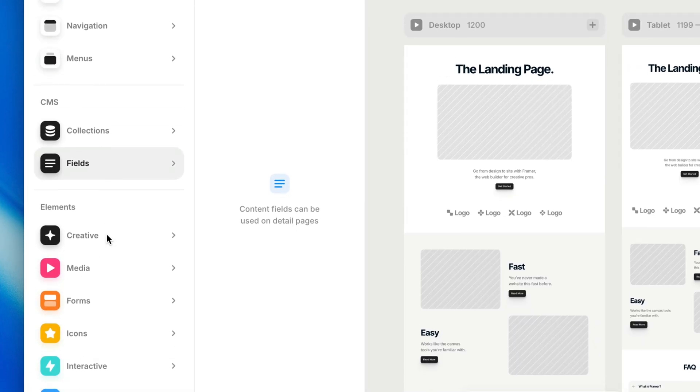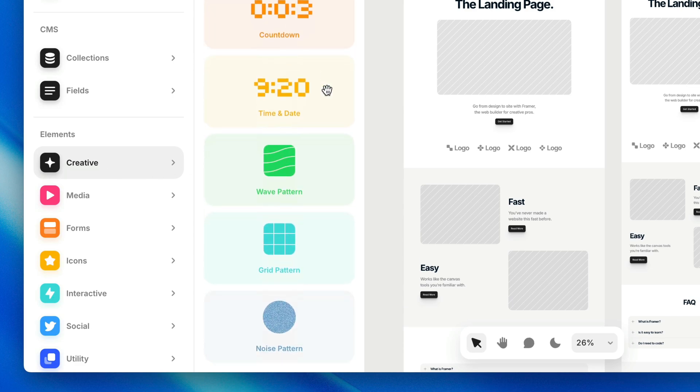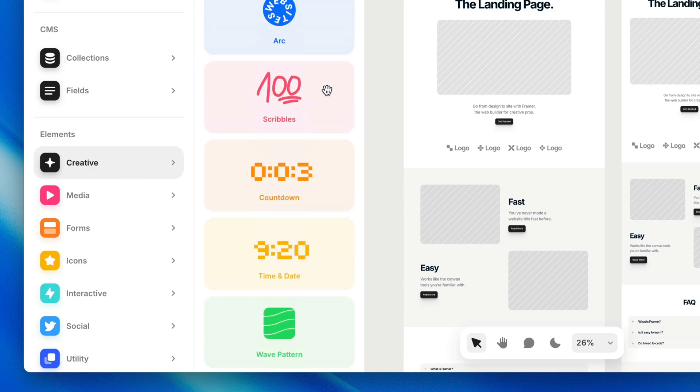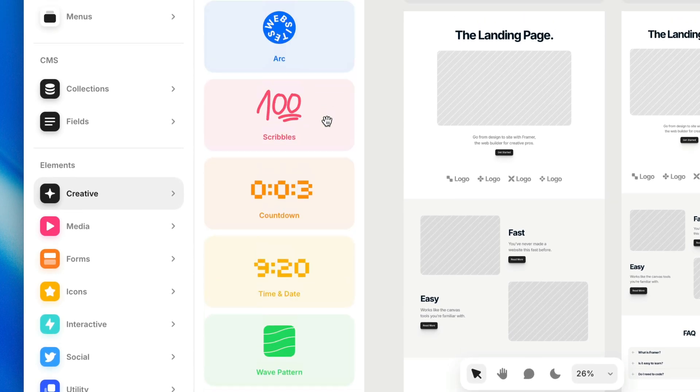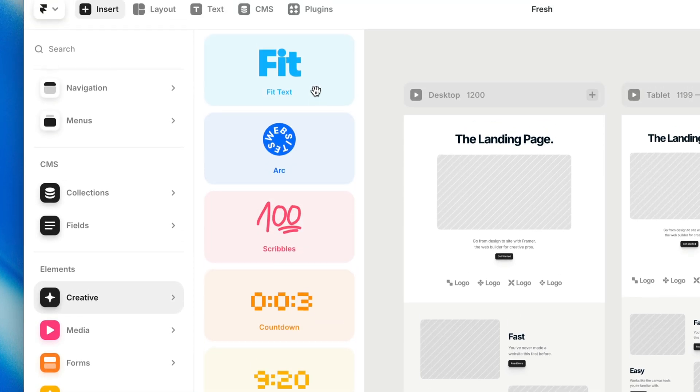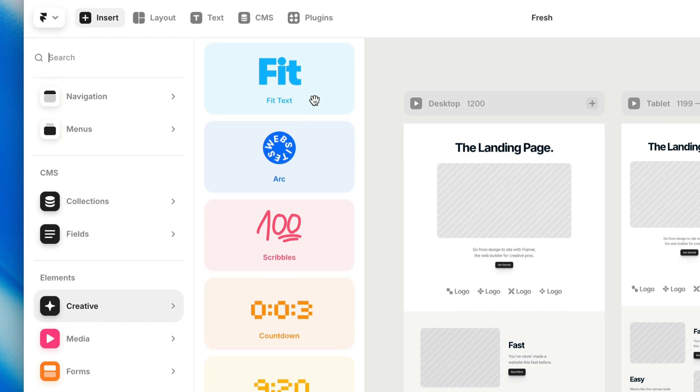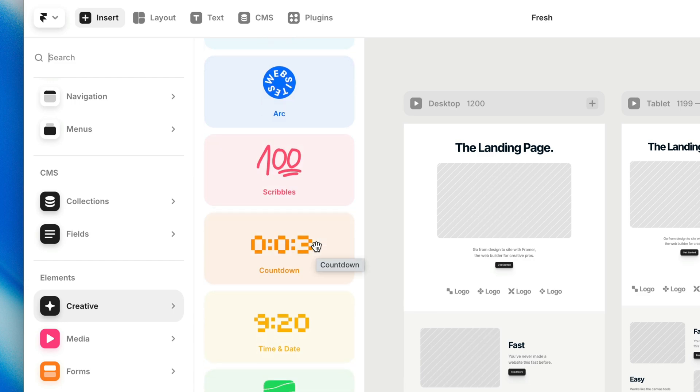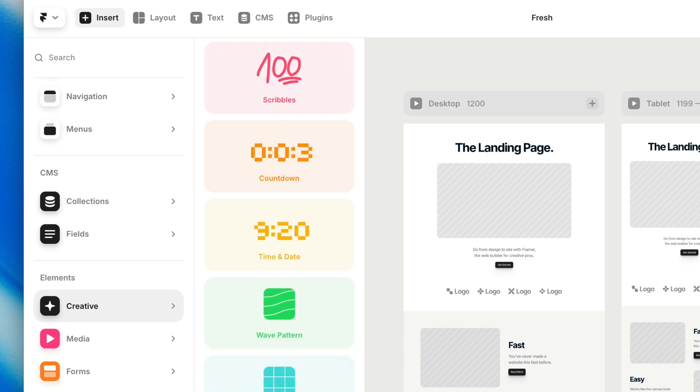Down below, we get into the fun stuff. In the creative category, you'll find some pre-made components that let you do things that would otherwise take a few extra steps or require some code. You'll find components like fit text, an animated arc of text that spins around and around, some pre-made scribbles, as well as a countdown timer, and some other creative fun stuff.